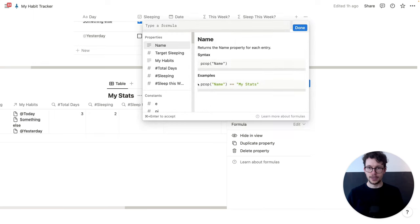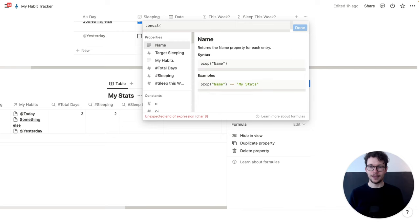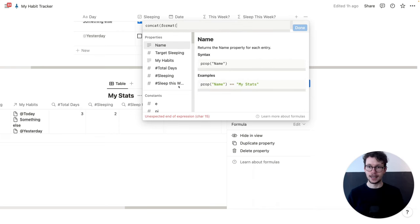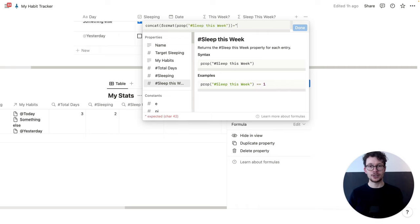Again, a very simple formula. This one will be 'display sleep this week'. And then we're going to use something called 'concat'. With concat we can combine several elements — and what we will combine is the number of sleep this week, our sleep target, and a bit of text. In order to combine text and a number, we need to first format the number. So we type 'format' and then we pick our sleep this week number.